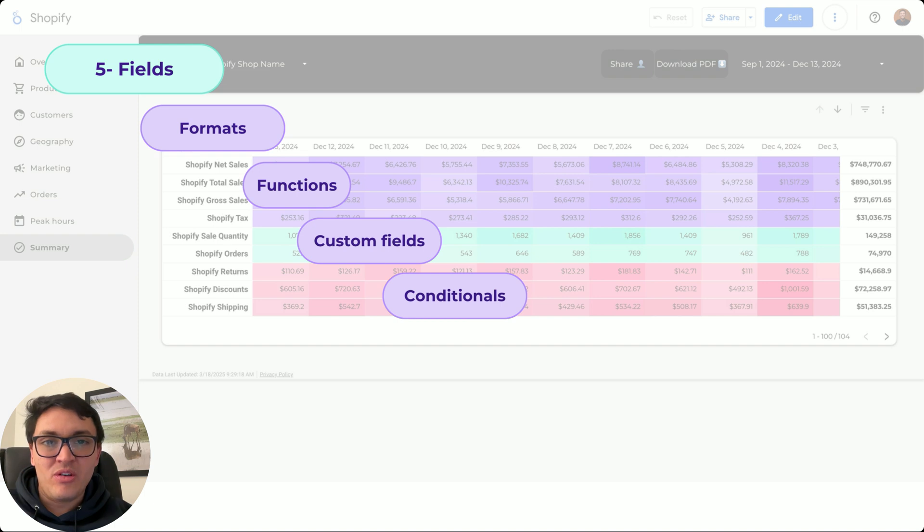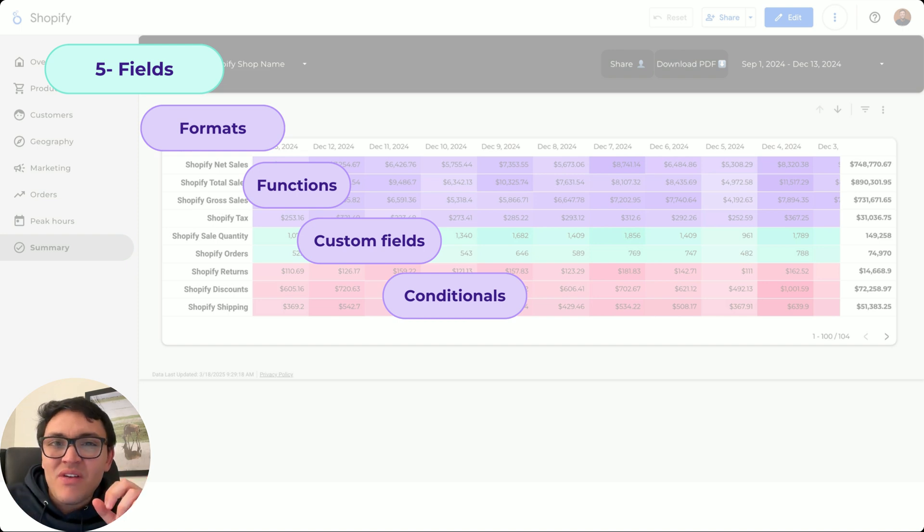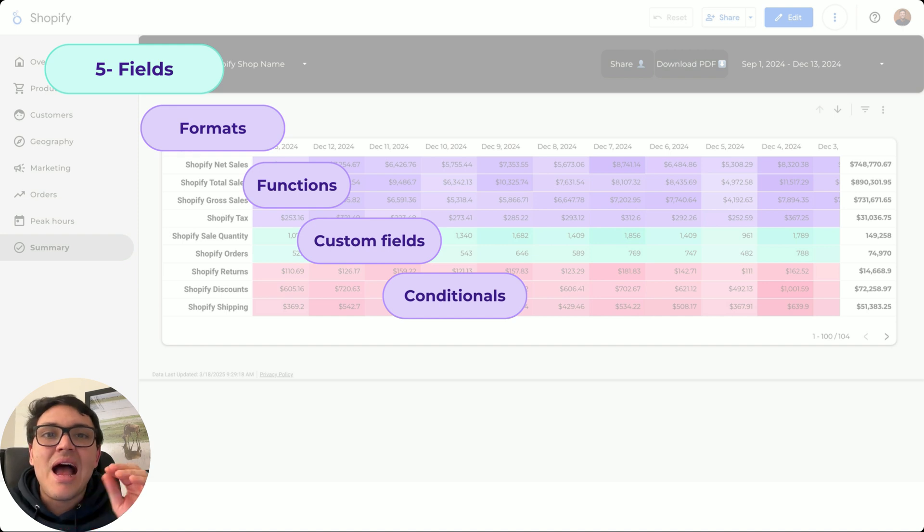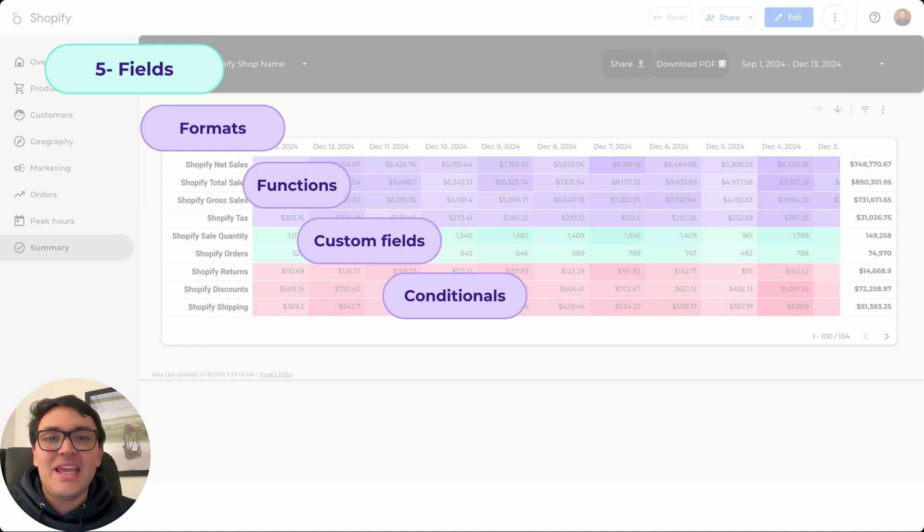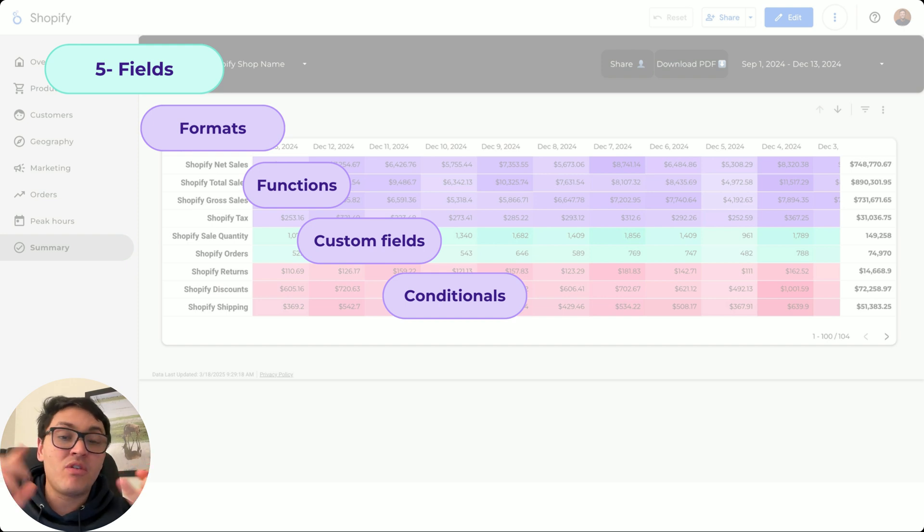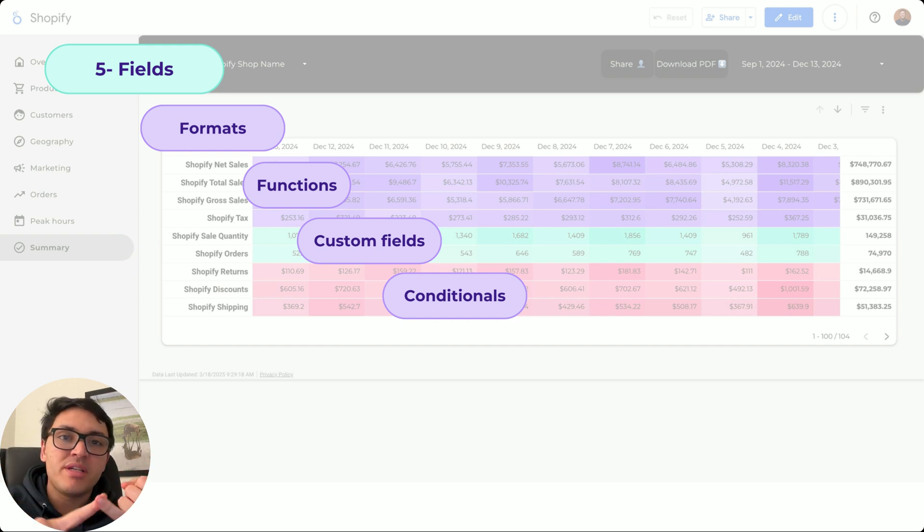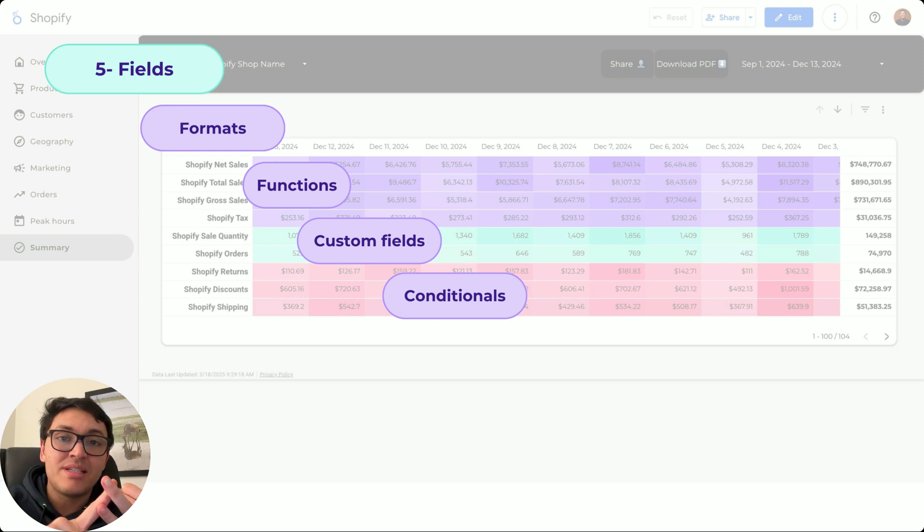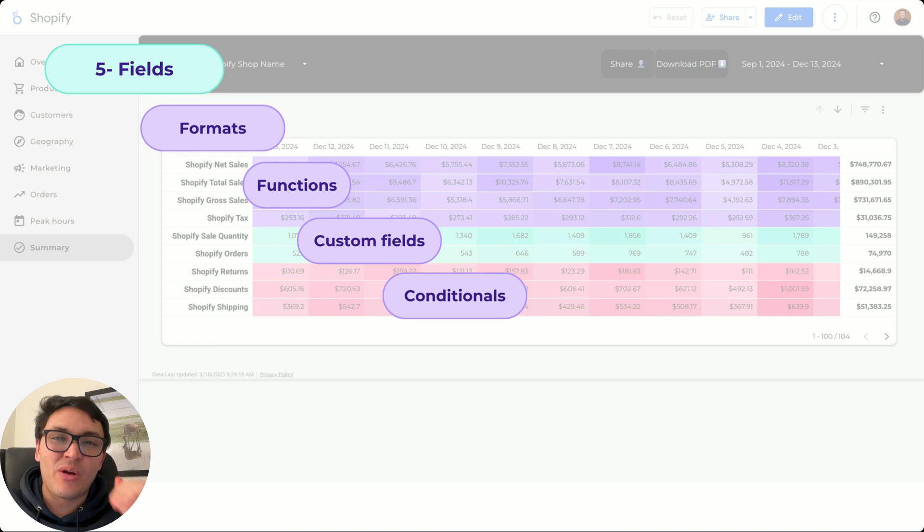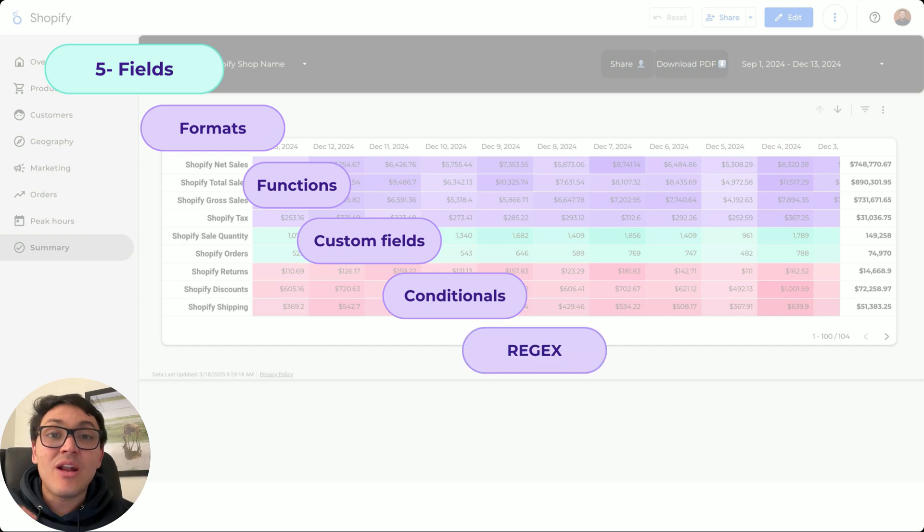Also, we want to create conditionals. So based on these values or based on the behavior or the performance of this particular metric, I want to tag my data in a certain way. The example that we will do is depending on the behavior of customers, like the number of purchases, the value of these purchases, and the recency of these purchases, we will classify and segment our customers. This is conditionals.